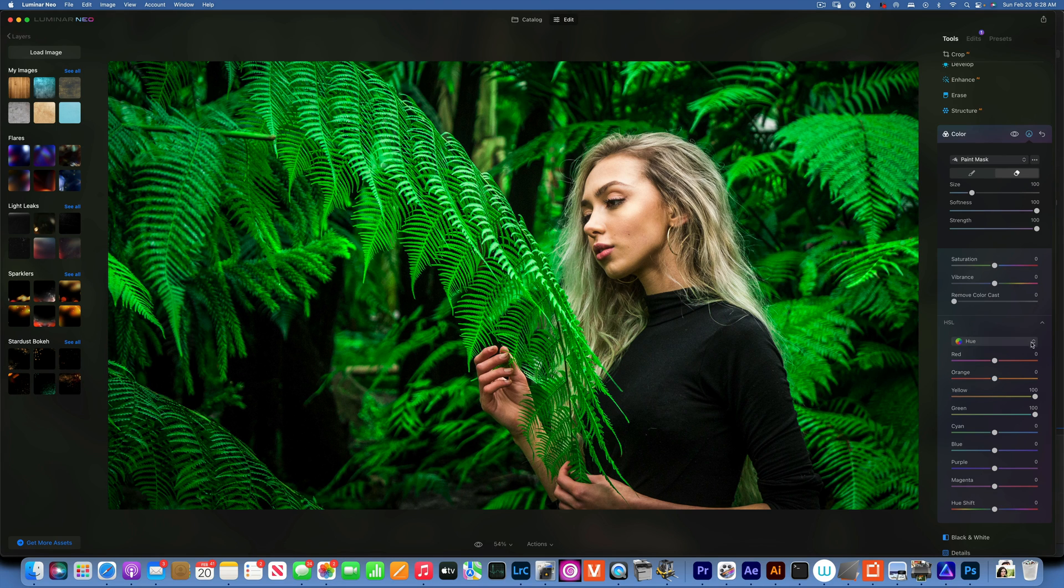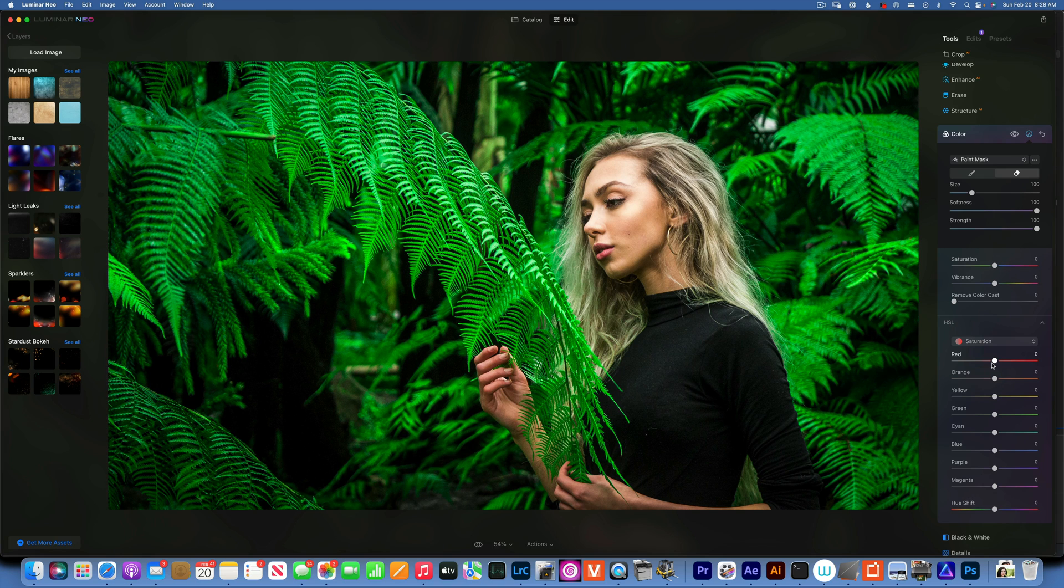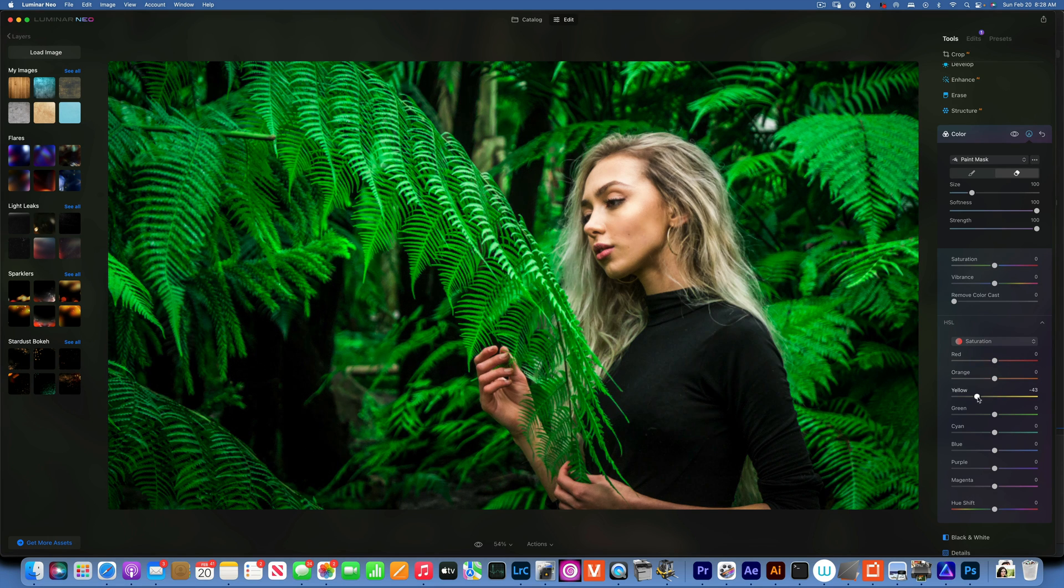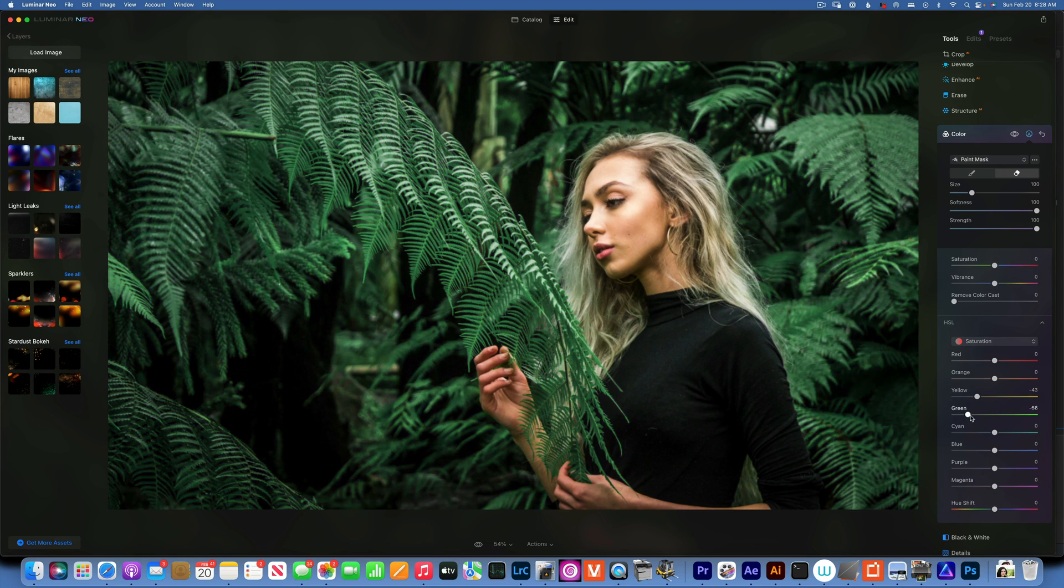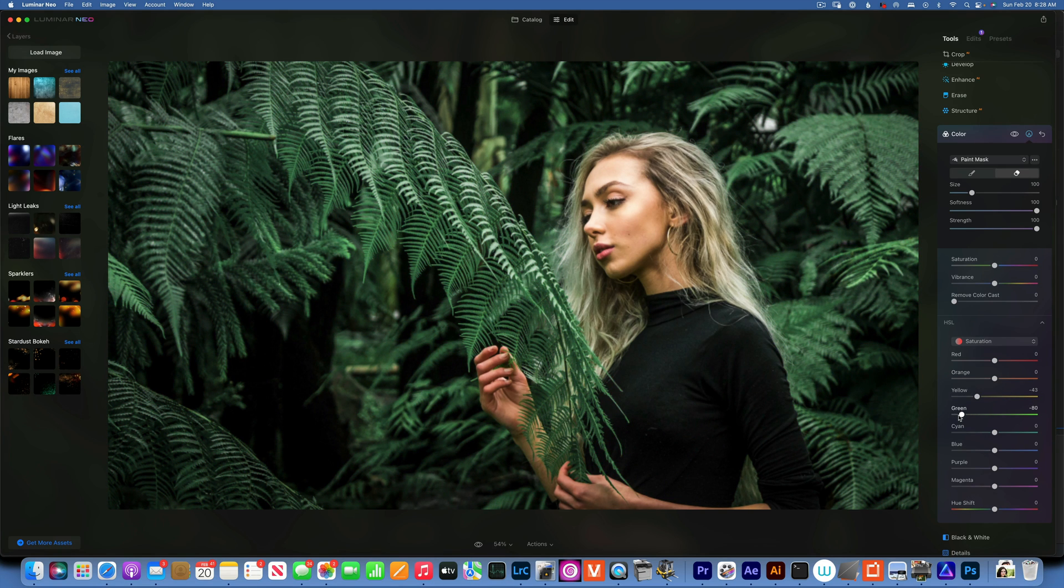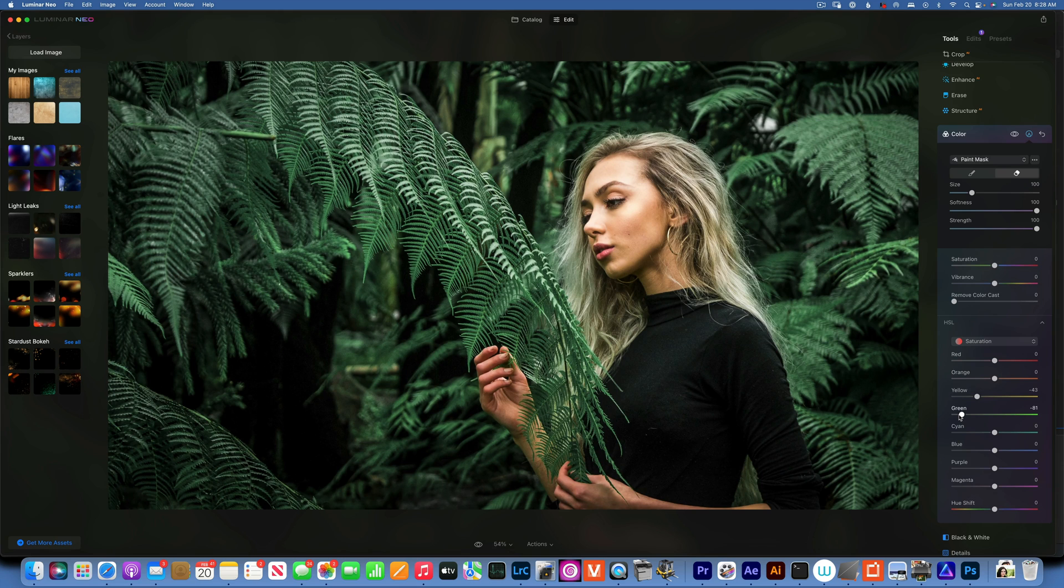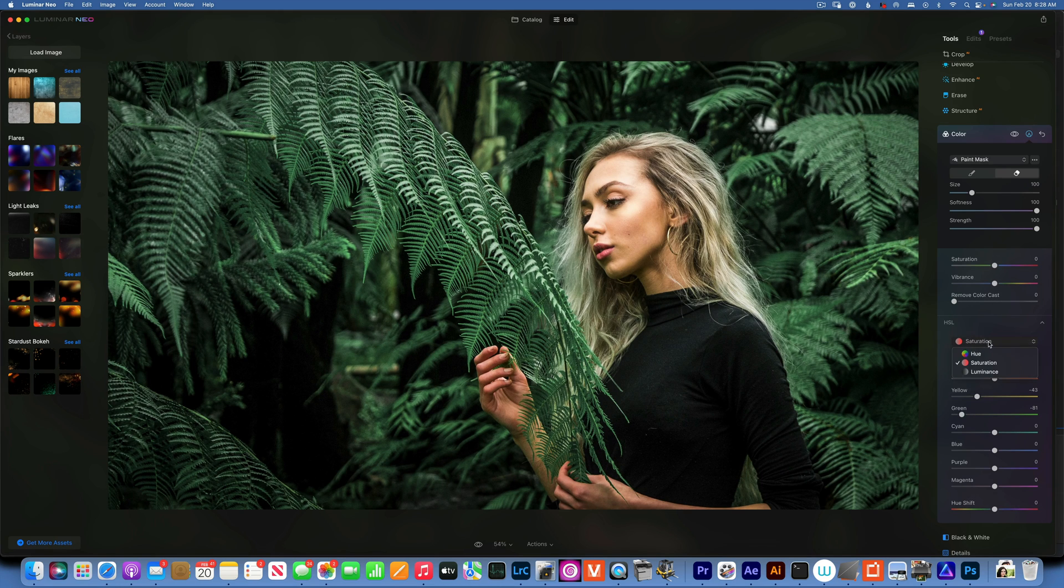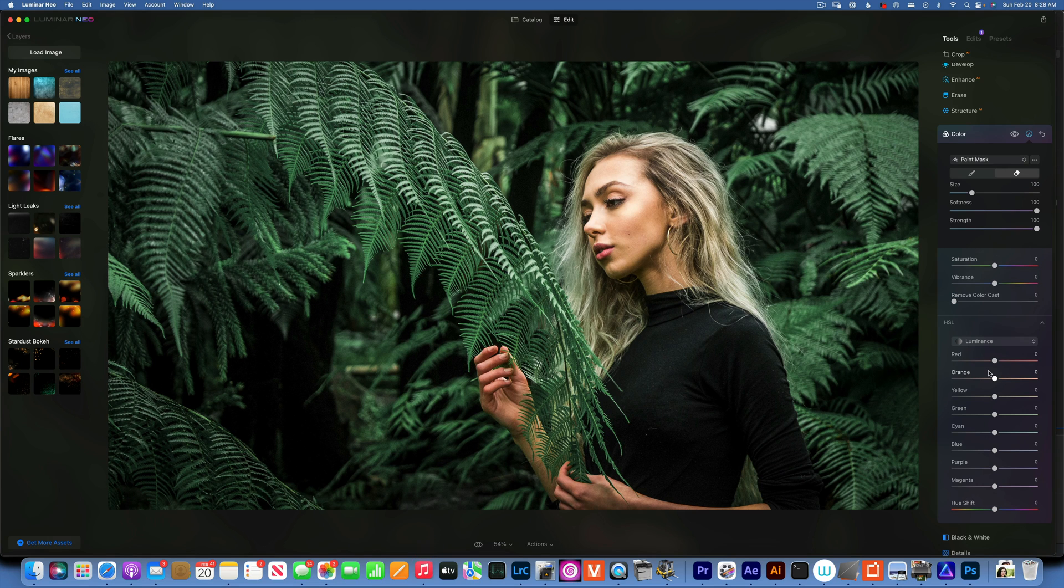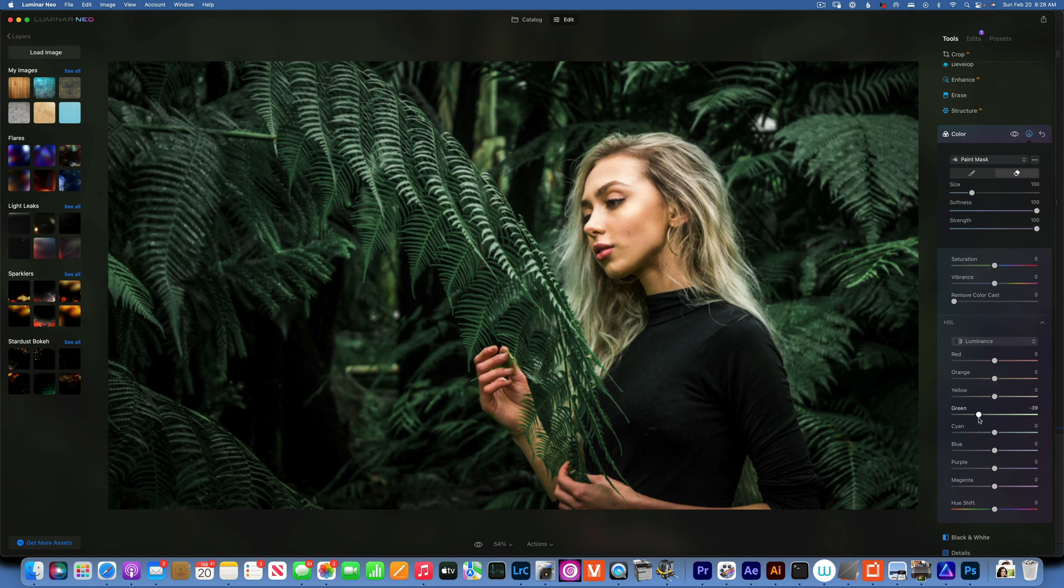We did the hue, now I'll go to the saturation and I'm going to take down the yellows a little bit and the greens, maybe like that. We'll go to luminance and I'll just take greens down like that.